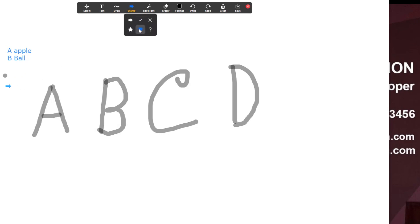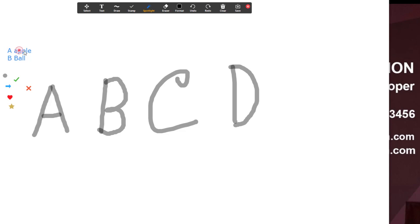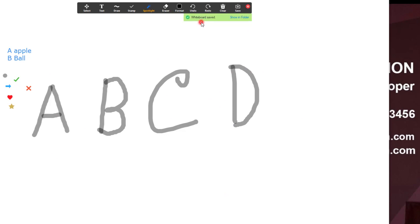There are shape tools: arrow, star, cross, and stamp. There is also a spotlight tool to highlight areas on the whiteboard. We can save this whiteboard by clicking save, and it will be saved to the local storage so we can view it later.